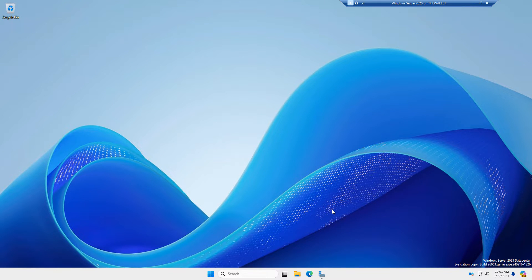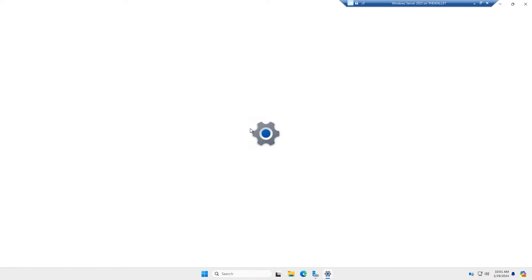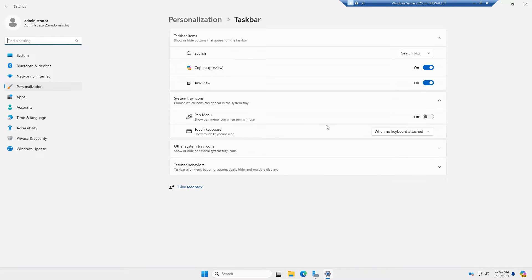Windows Copilot is out on the evaluation version of Windows Server 2025. So I'm going to do some demonstrations of some different things you can and cannot do with Copilot on Windows Server 2025.